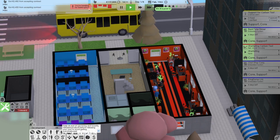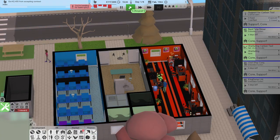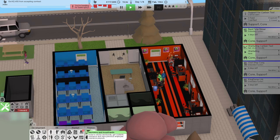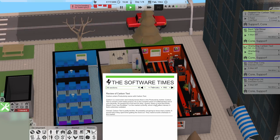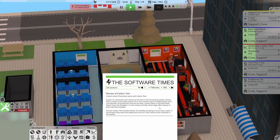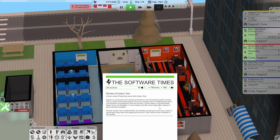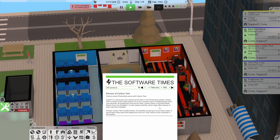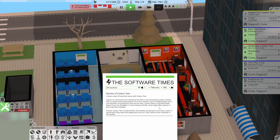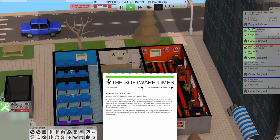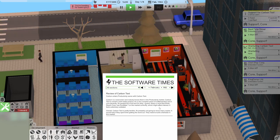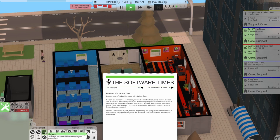Articles. Carbon enters productive. Carbon is a newcomer. Nobody expects them in the productivity market. Carbon text is overall a well-made product. It's a very complete piece of craftsmanship. And it runs decently. It's packed full of art. And it's okay. I guess keep in mind that smile reach.com on the market currently, which might affect interest. It feels extremely outdated. Overall, carbon text is pretty terrible. It's probably not going to move many copies. It would help if they spent time getting the word out. They need to build a fan base in this market.